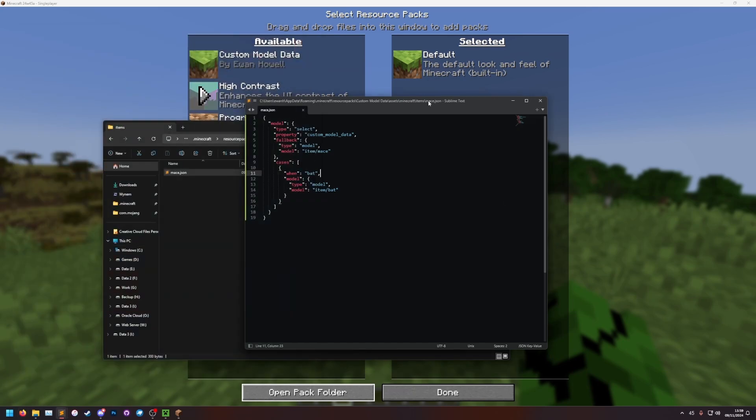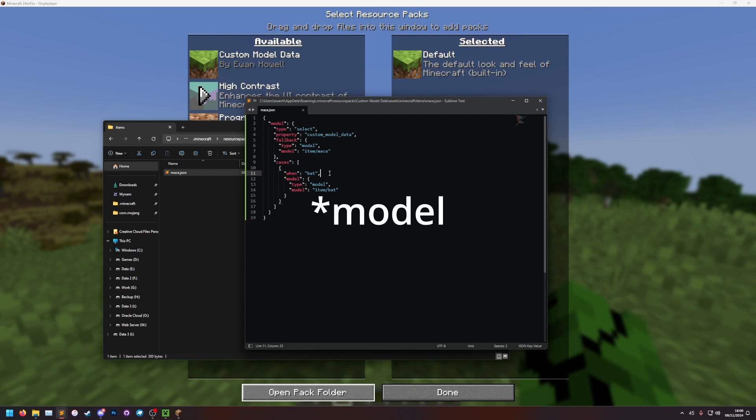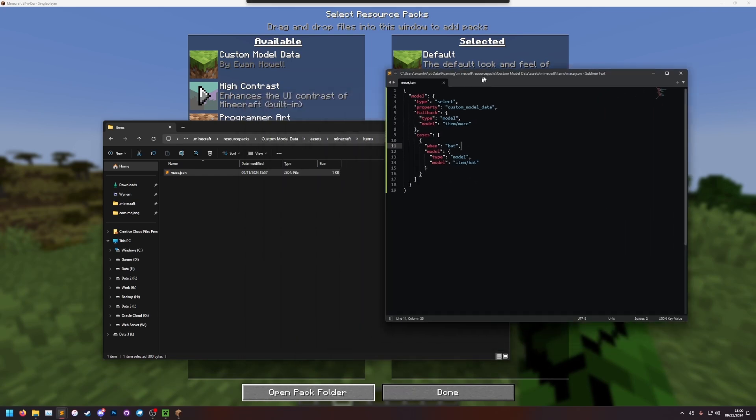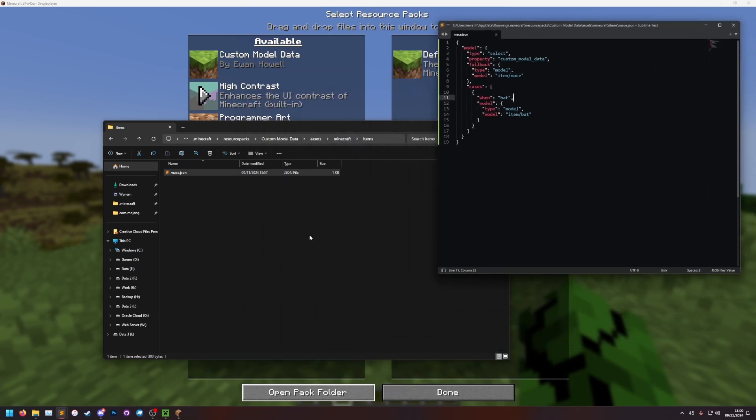So now that we've done the item definition, we need to add our new model. You might be thinking, but I don't want a new model, I want a new texture. The textures still use models. The model just tells the game what to render. It could be a 3D model or it could be a 2D texture, but either way you still need a texture. I'm going to leave this at the side for now.